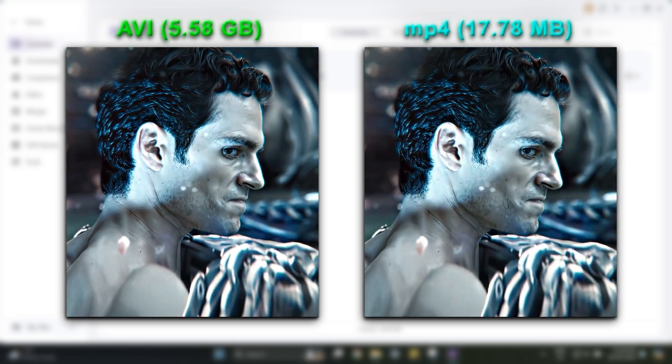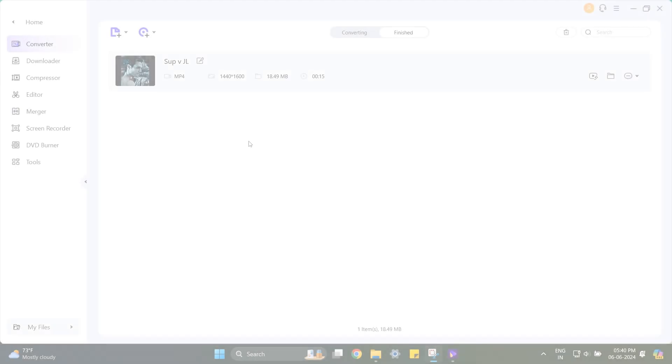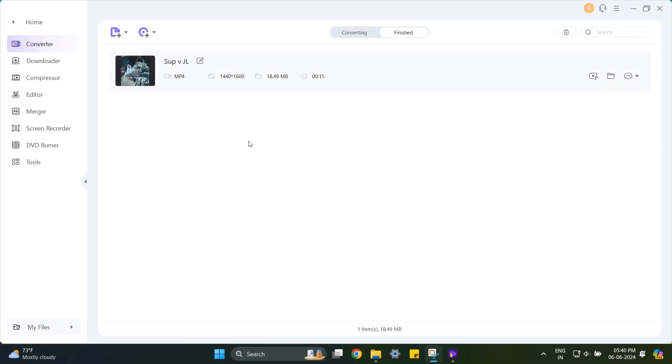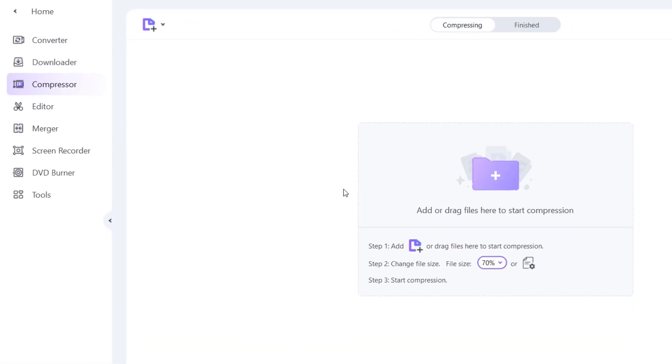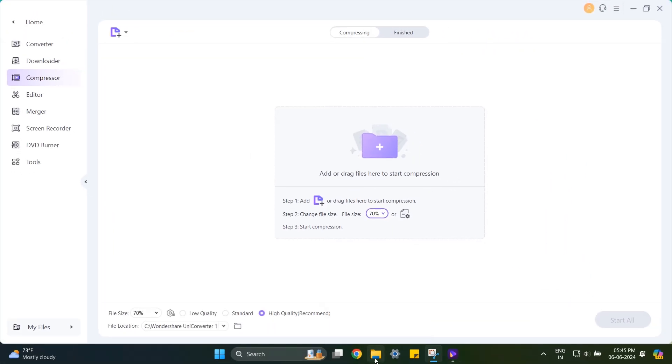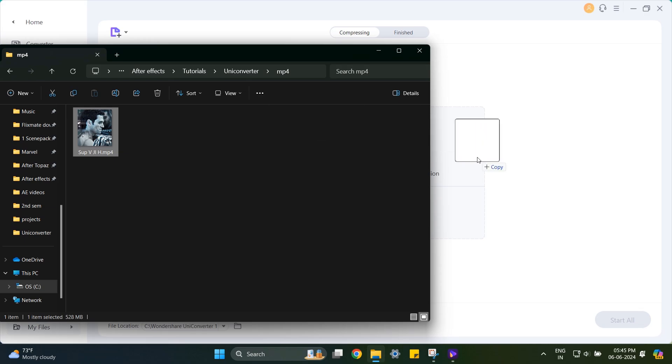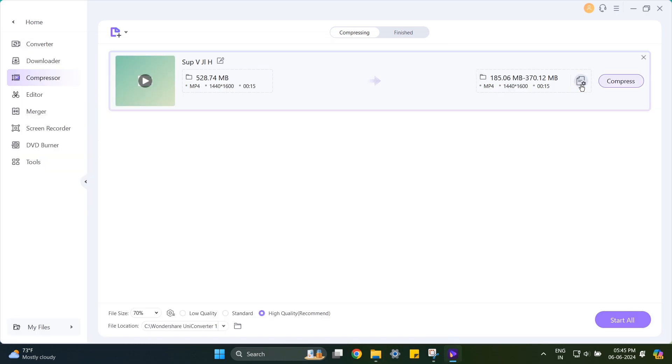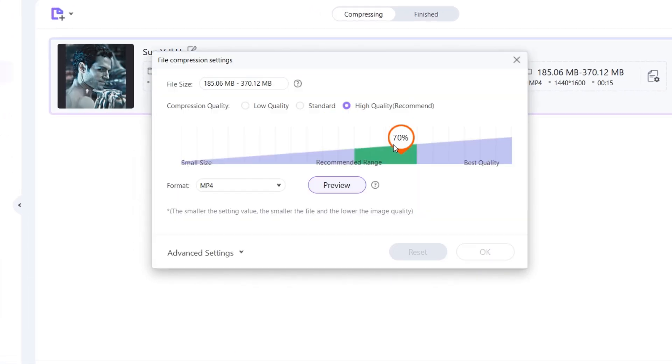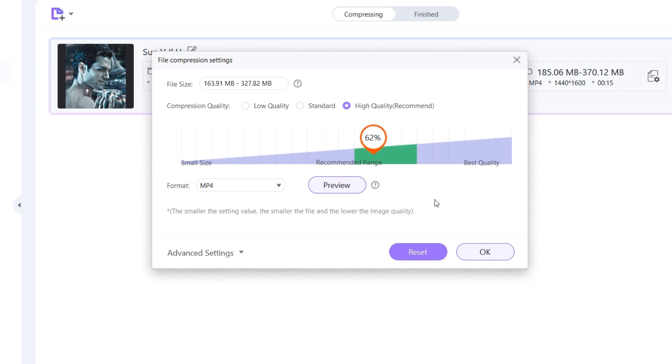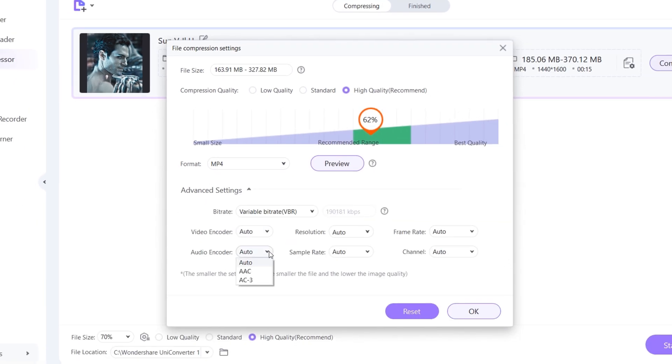Now if you just want to compress the file without changing the format, UniConvertor also has that function. Select Compressor, drag your file, and here you can set how much you want the compression. I'll choose around 60%. Now go to Advanced Settings and follow me.